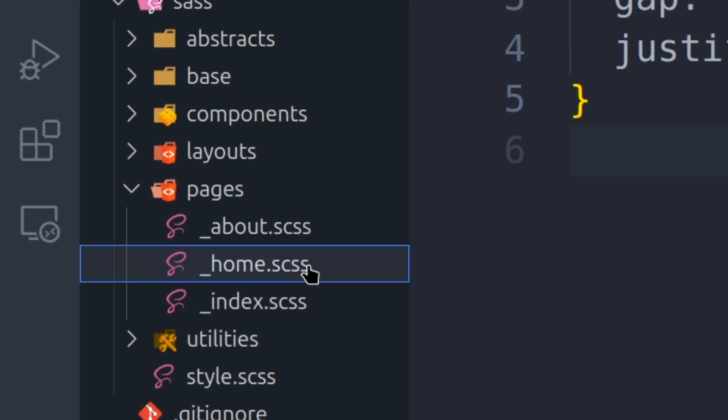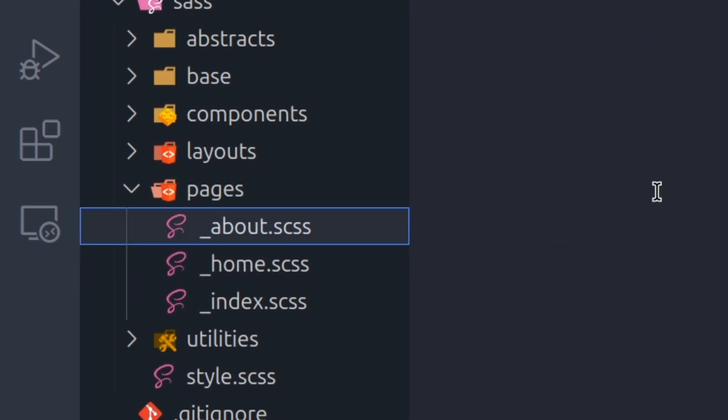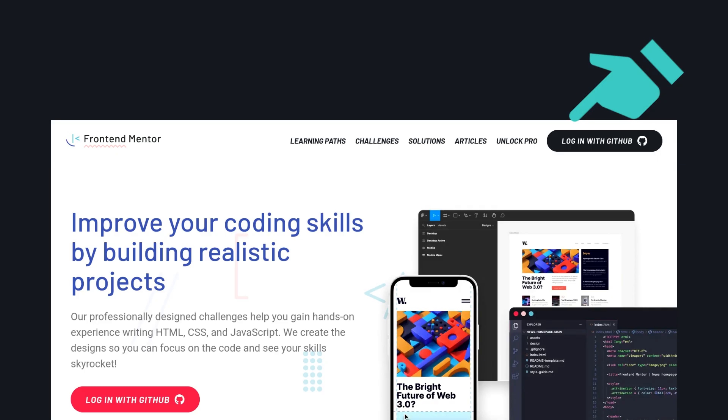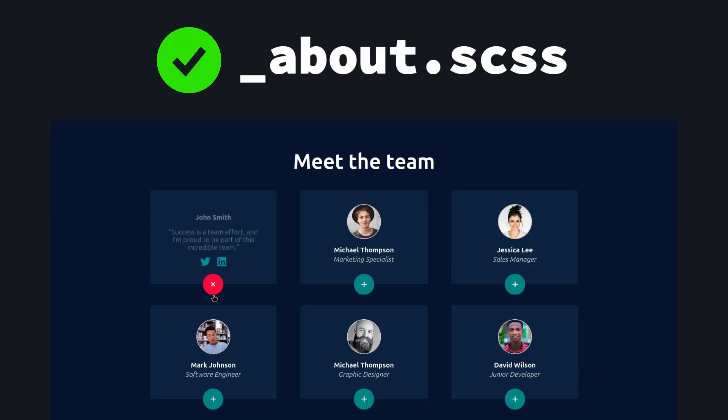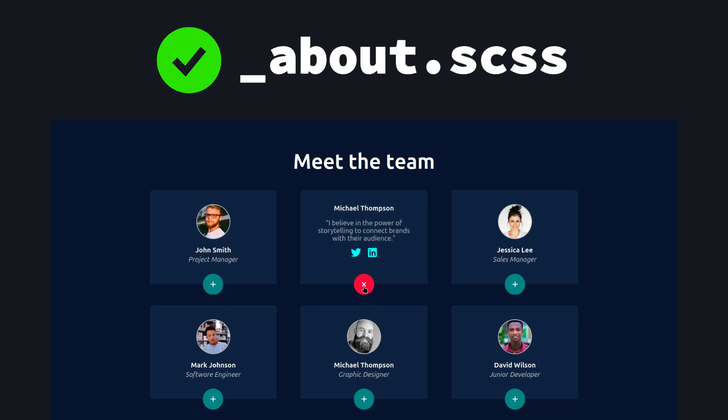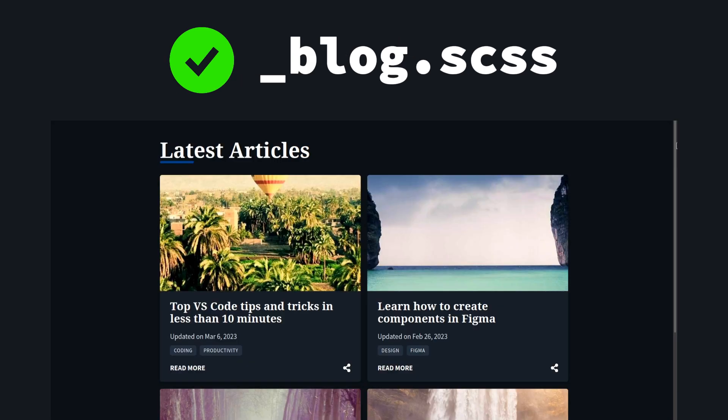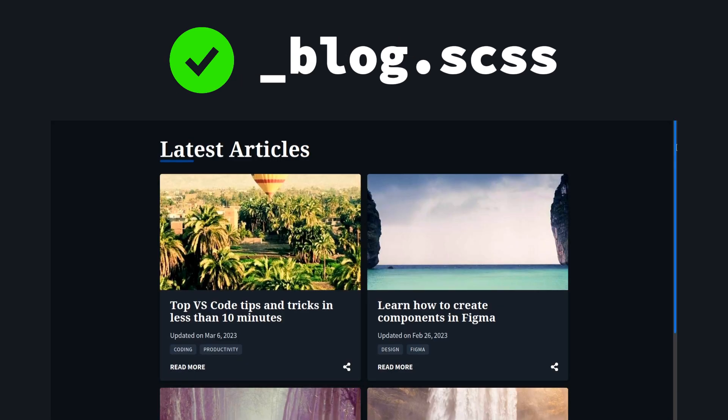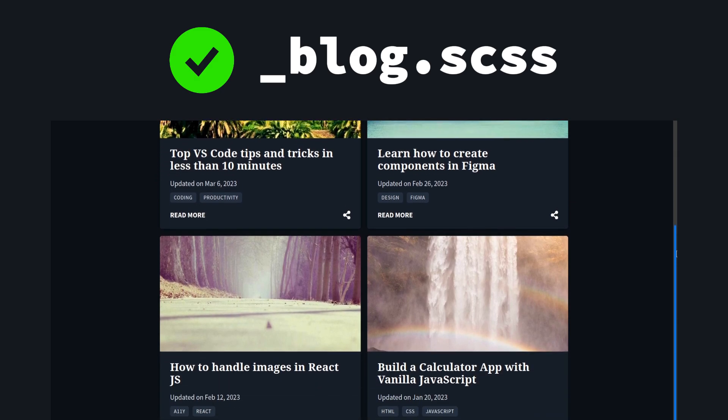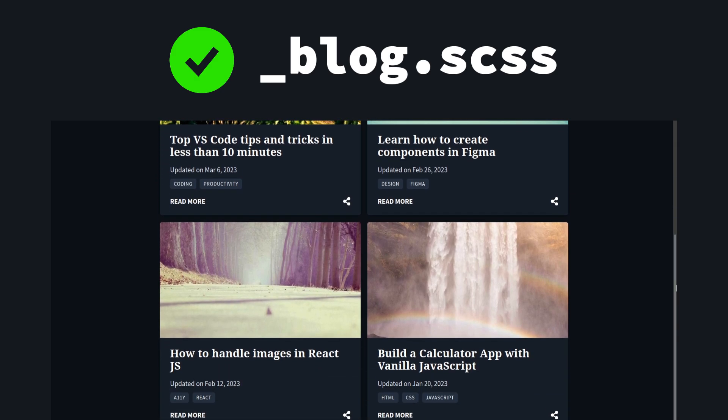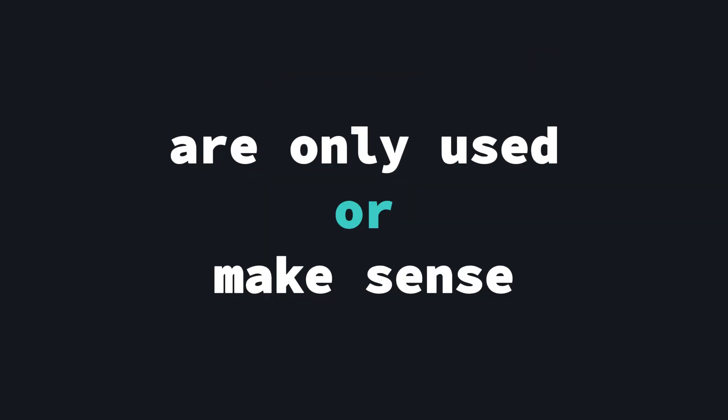Moving on, pages folder contains page-specific styles that do not apply globally. For example, we cannot put header in pages folder since it's used in every page. But we can put the theme section styles in our about.scss file. Also, we can put the article-related styles in our blog.scss file, because they are only used or at least make sense in those pages.